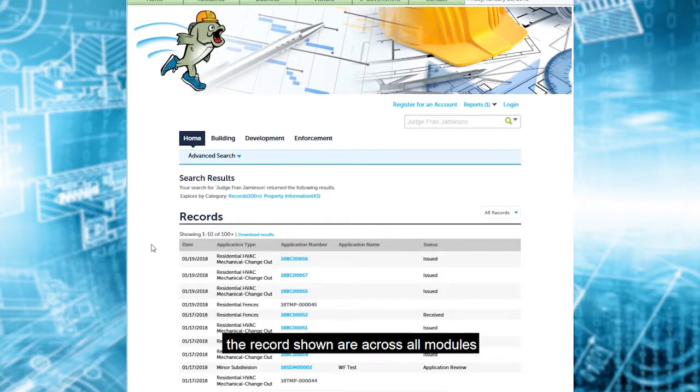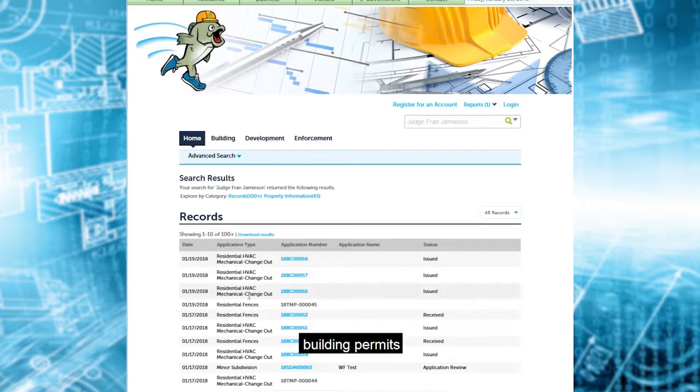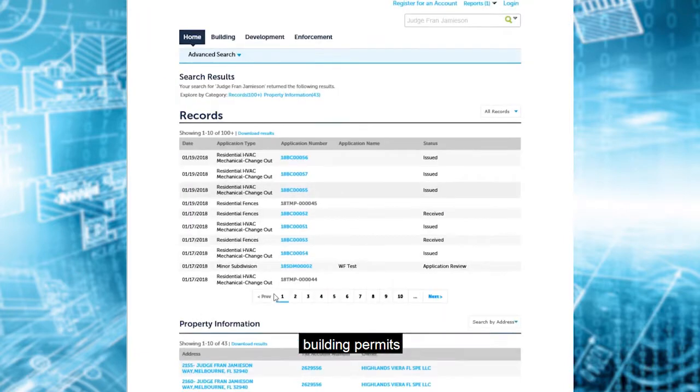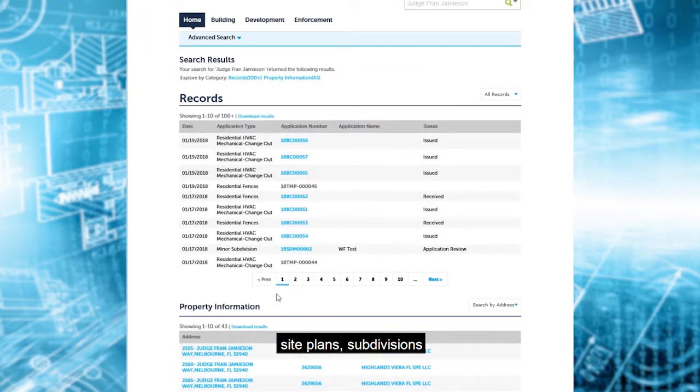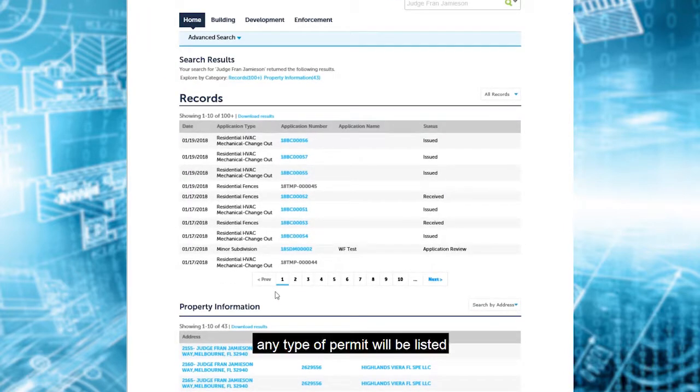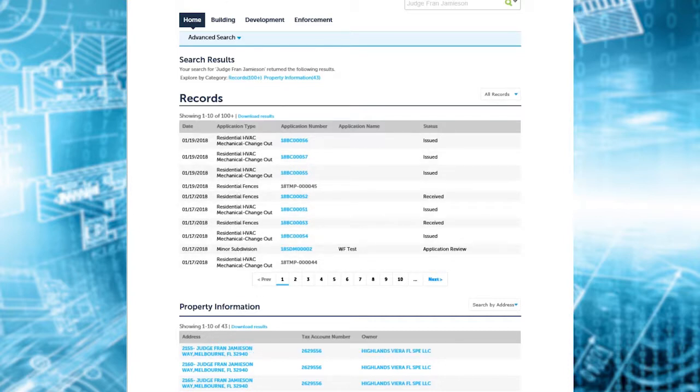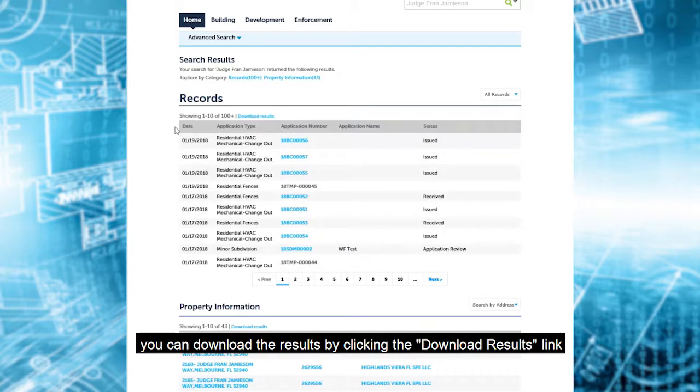The records shown are across all modules: building permits, site plans, subdivisions, any type of permit will be listed. You can download the results by clicking the download results link.